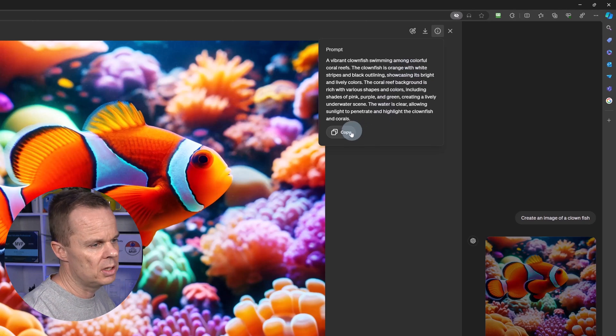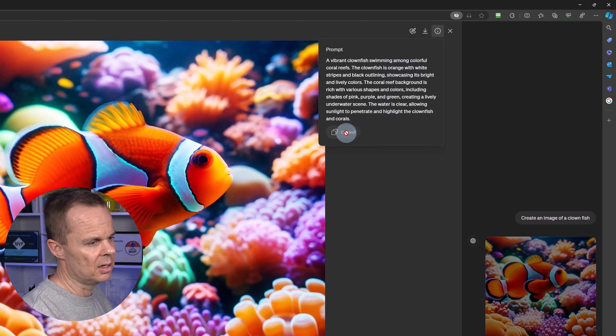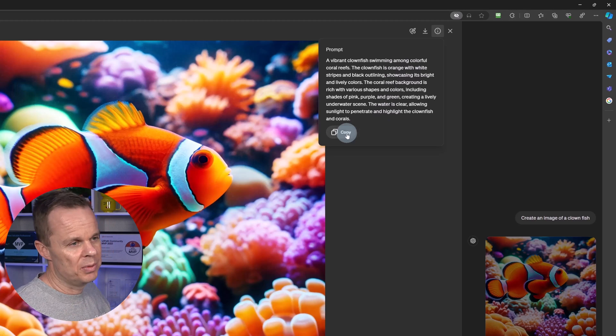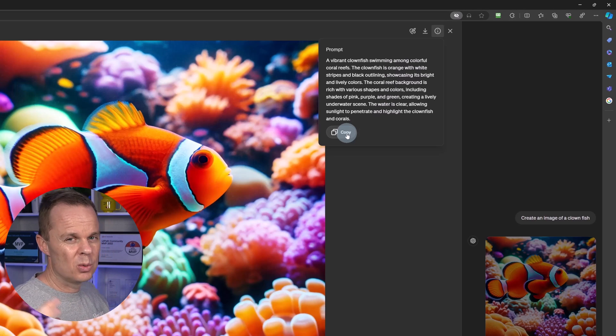So let us just click copy here. We have this prompt in our clipboard. We will use it in a little while.